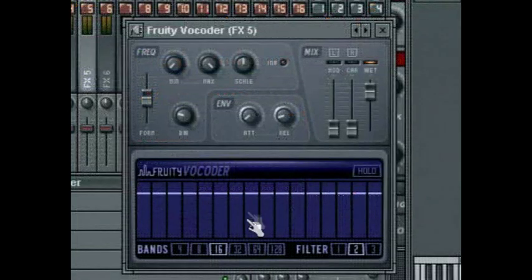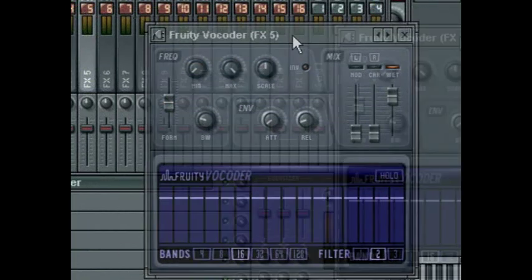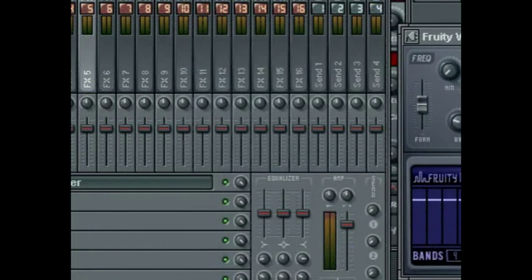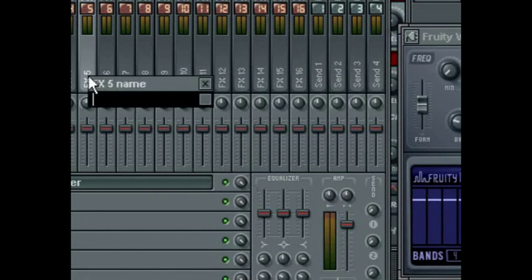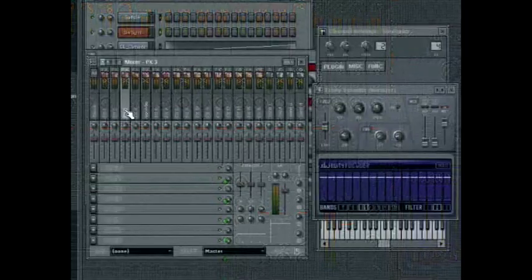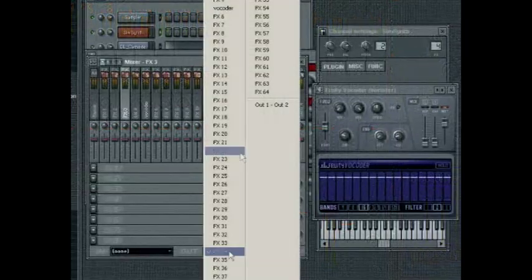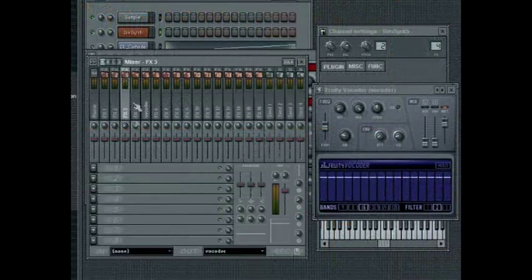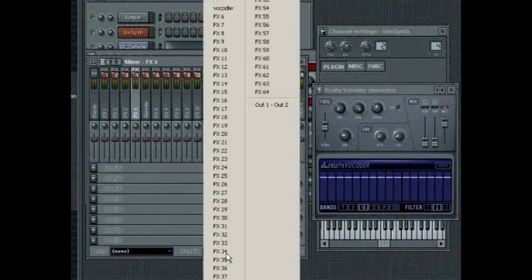To route the audio from our two sources into the vocoder we need to set the output of tracks 3 and 4 to track 5. To make this easier I will right-click on the track name of track 5 and change it to 'Vocoder'. Now I can assign the output of tracks 3 and 4 to the vocoder track.